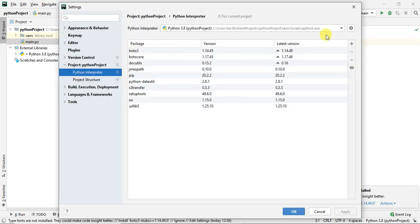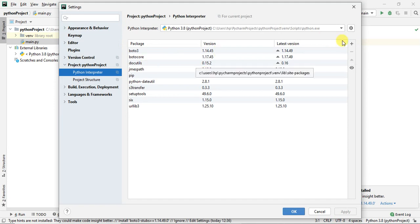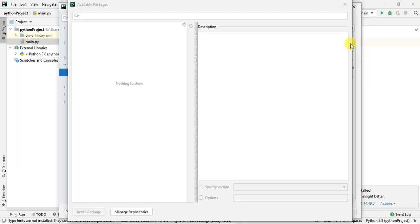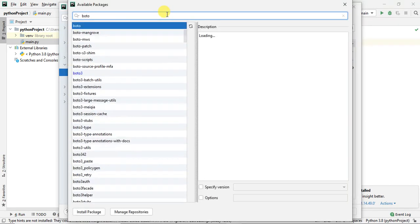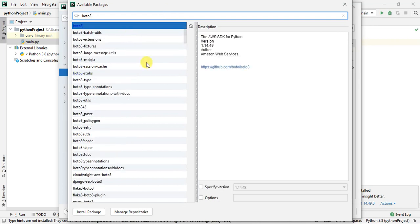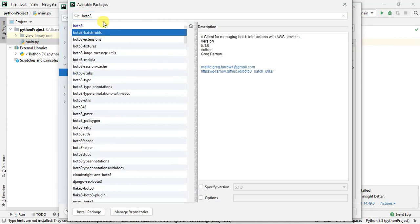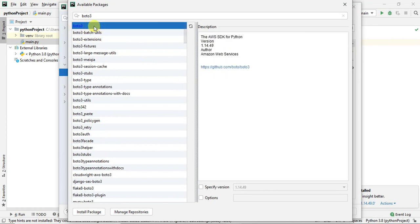Once you click on Settings you should see the packages list. I have already installed boto3 for this project. If you want to install it, click the plus button and search for 'boto3'. The first result is boto3 — its description says it's the AWS SDK for Python. Select it and click Install Package.